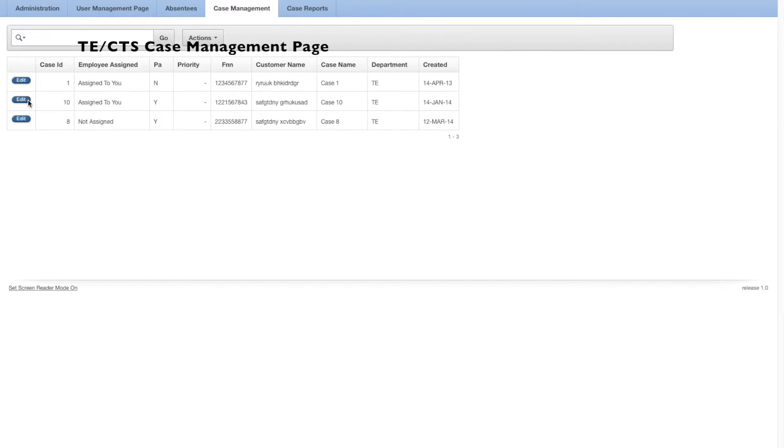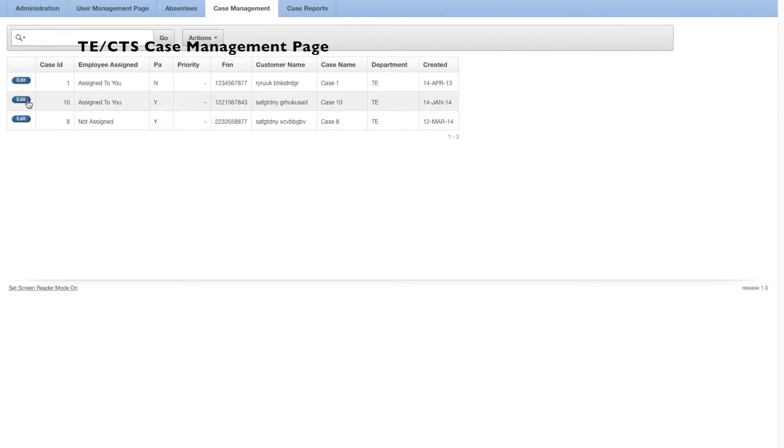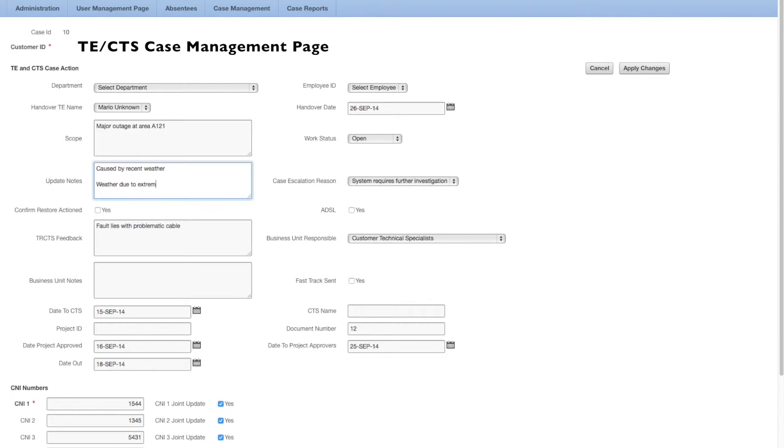Whether the user is a technical and regulatory customer technical specialist, a customer technical specialist, or a technical expert, the system will automatically change the items on the page to suit the user's role.